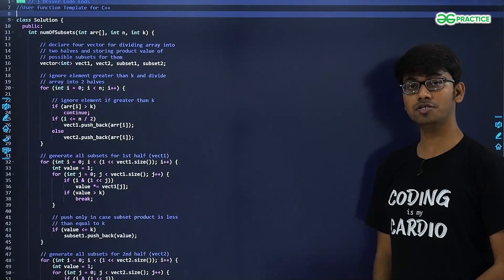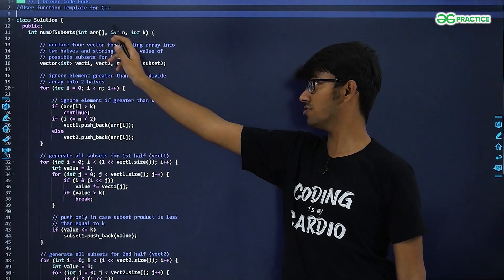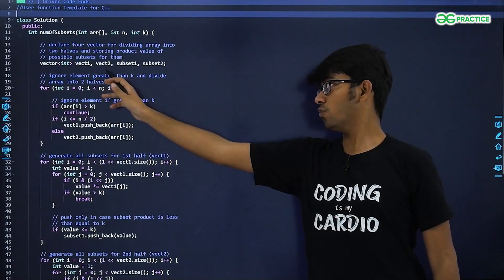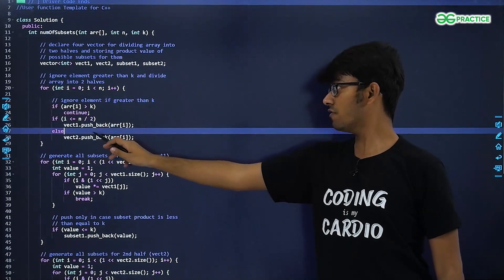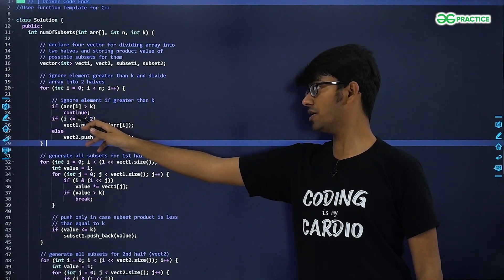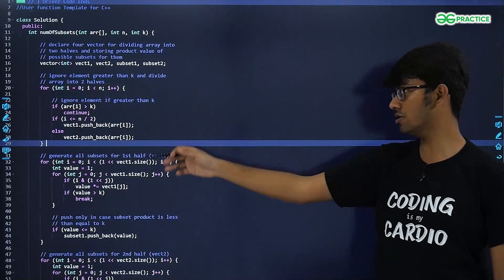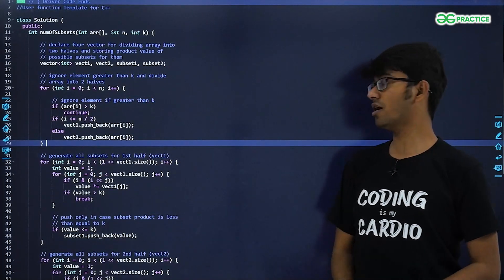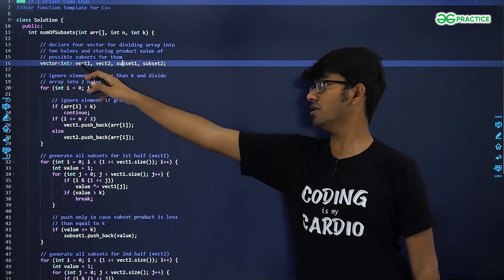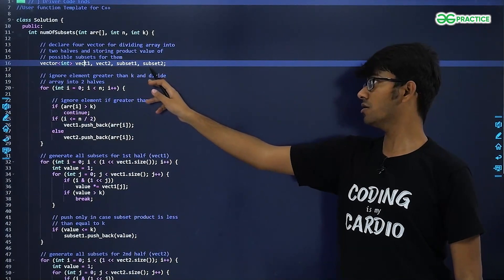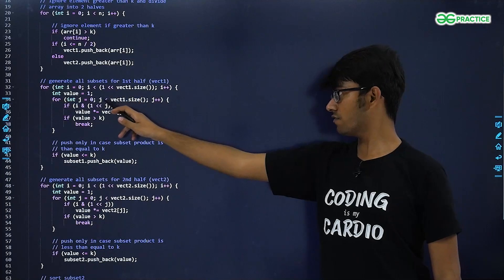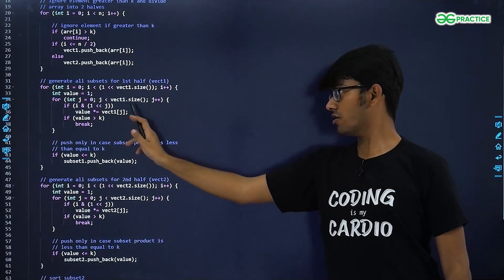We have a function numberOfSubsets that takes the given array, its size, and the value K. We have two vectors, Vect1 and Vect2, which store the first and second halves of our array. If any element is greater than K, we skip it. Subset1 and Subset2 correspond to A1 and A2 from the logic — they store all products of subsets present in vector1 and vector2 respectively.